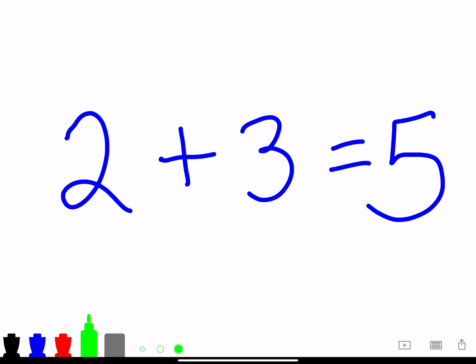The first one I want you to take notice of is the plus sign in the middle between the two numbers. The plus sign usually means to put things together.